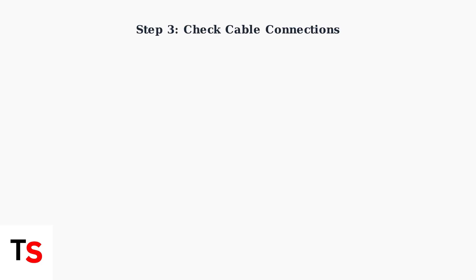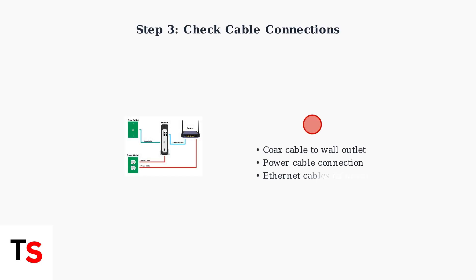This clears temporary glitches and resets the connection process. Step 3: Check the coax cable from the wall outlet to your hub and ensure the power cable is firmly connected.